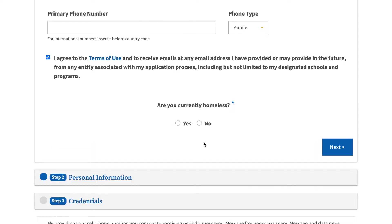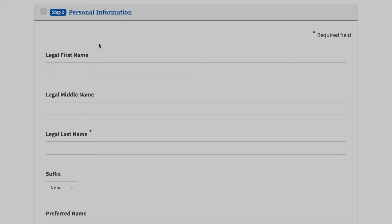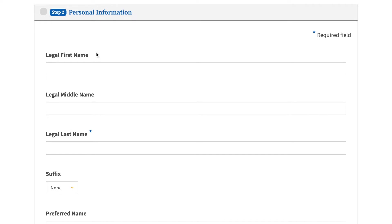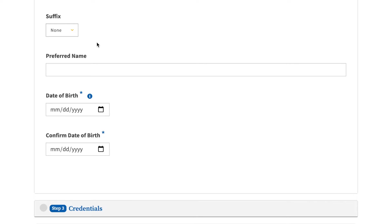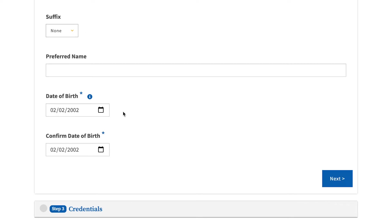For the final question in contact information, please pick the answer that best applies to you. Step 2: Personal Information. For this step, you will begin inputting your personal information. As seen on the screen, type in your legal first, middle, and last name. Finish this section by providing your birthday. You must input this information twice.